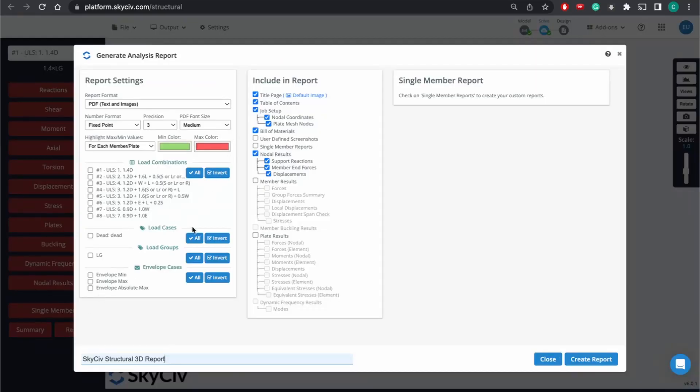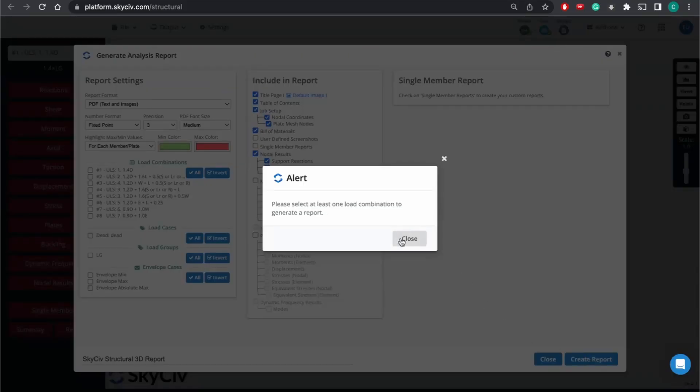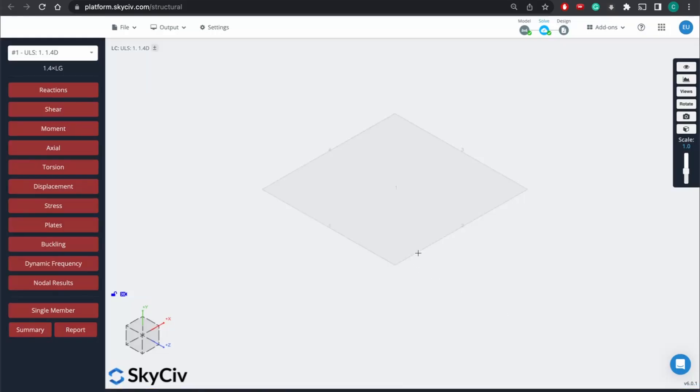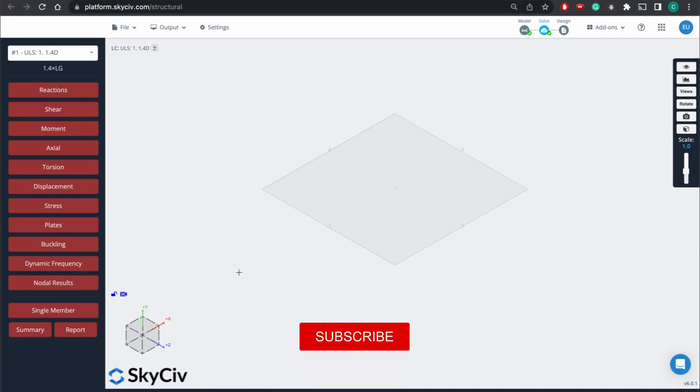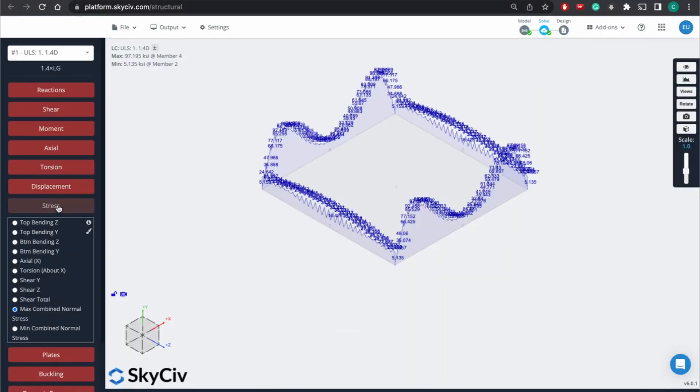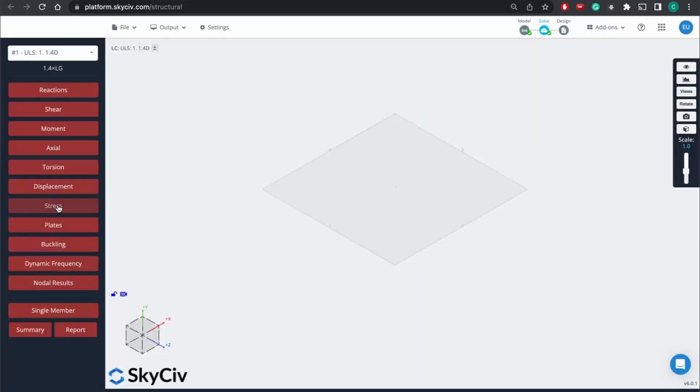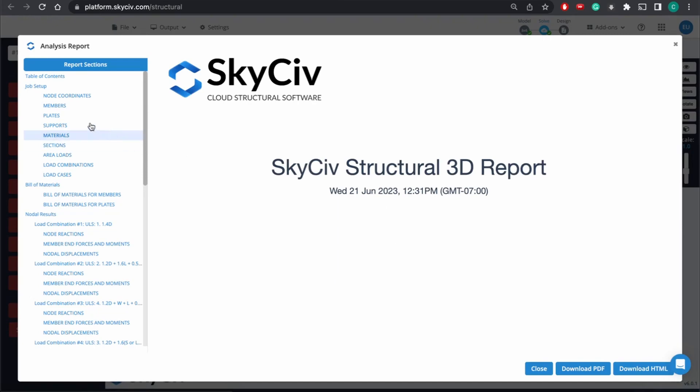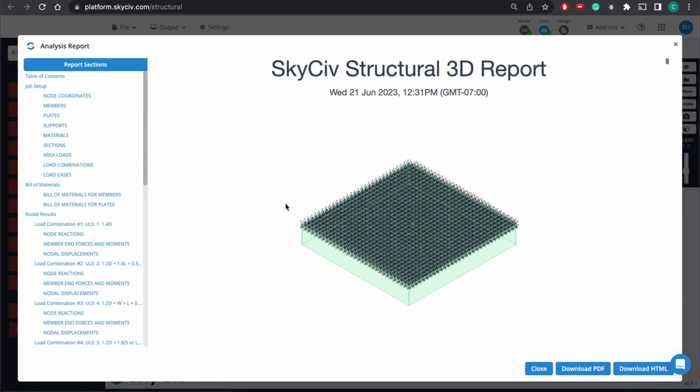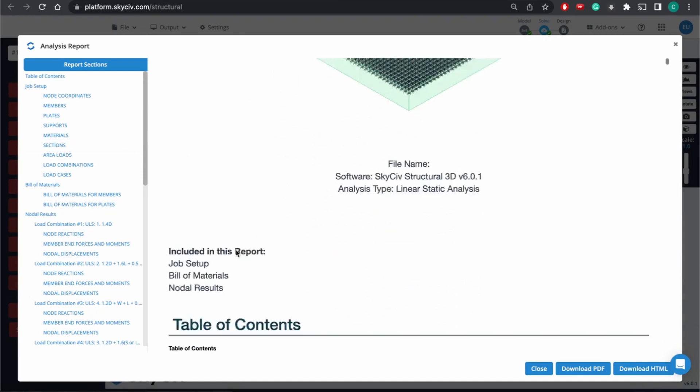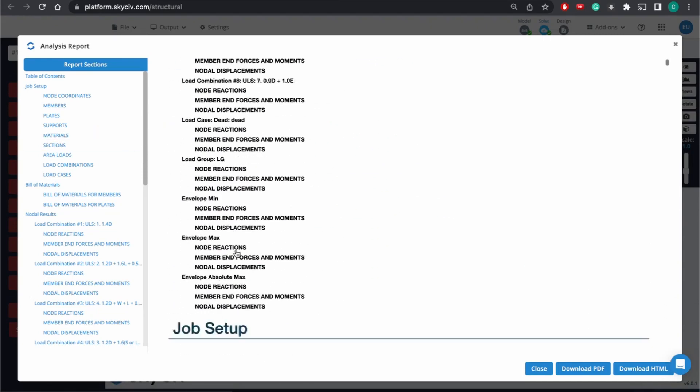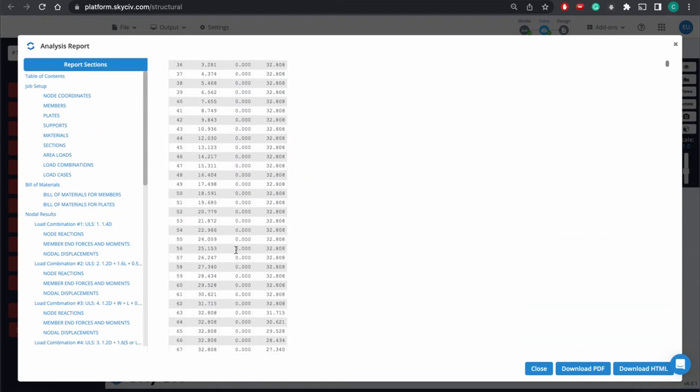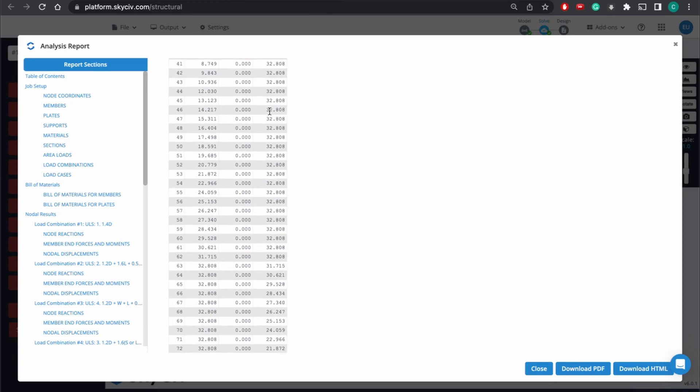But once we're done with that, and we want to print a report, we come here, select the values that we want to have in the report. Looks like the load combinations. And hit create report. And after that, your report will be created, and you know, you're good to go. So that's basically how you go about designing a slab on grade using SkySiv structural 3D, and how you can run your analysis, create reports, and use this for your typical day-to-day design needs. Thank you.